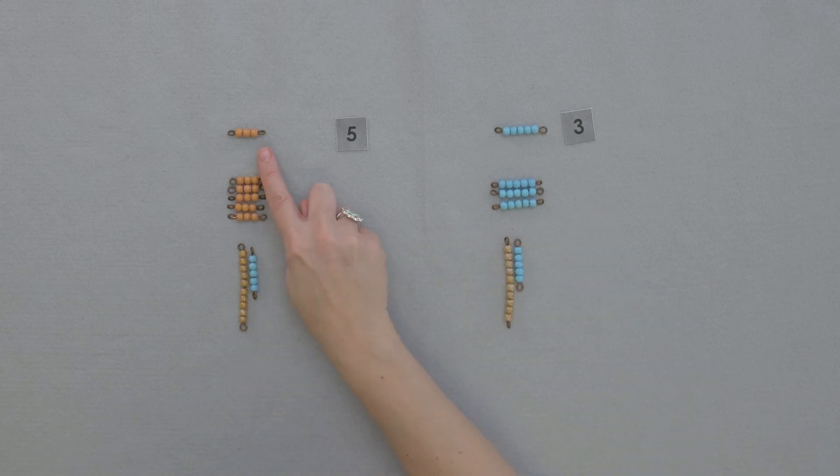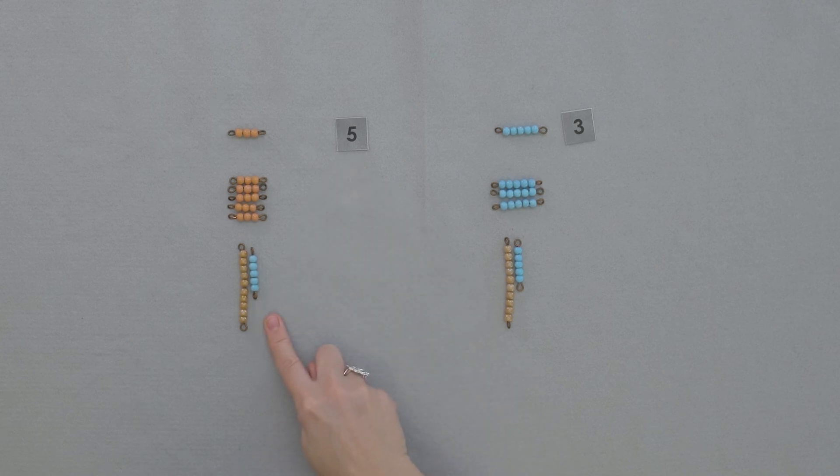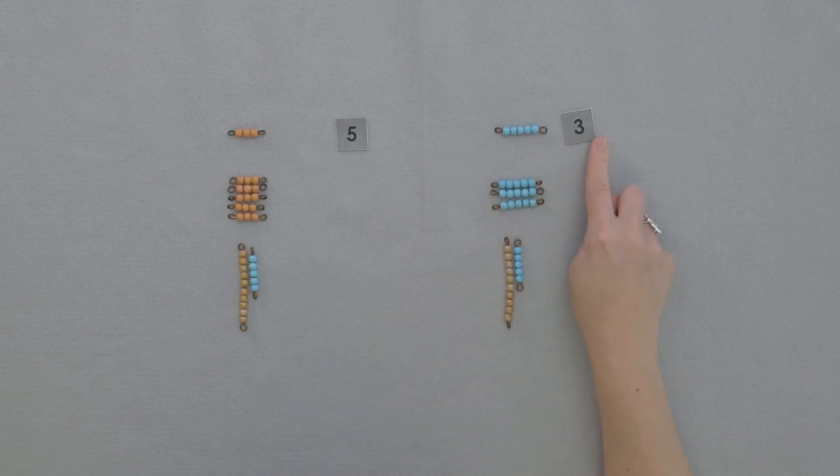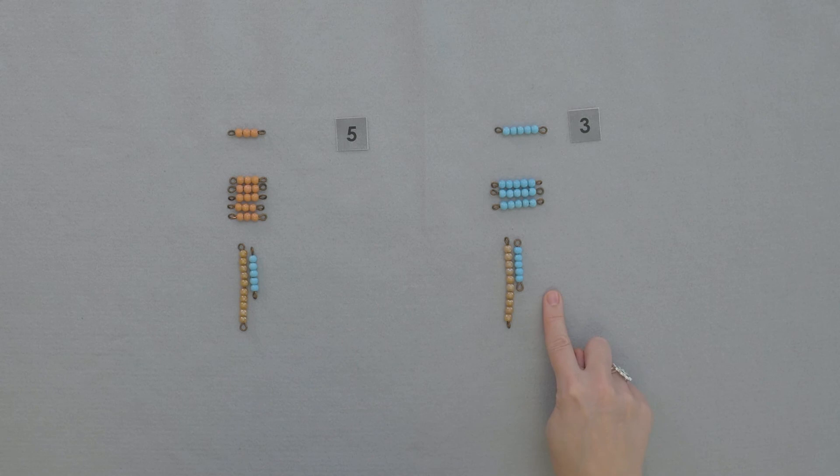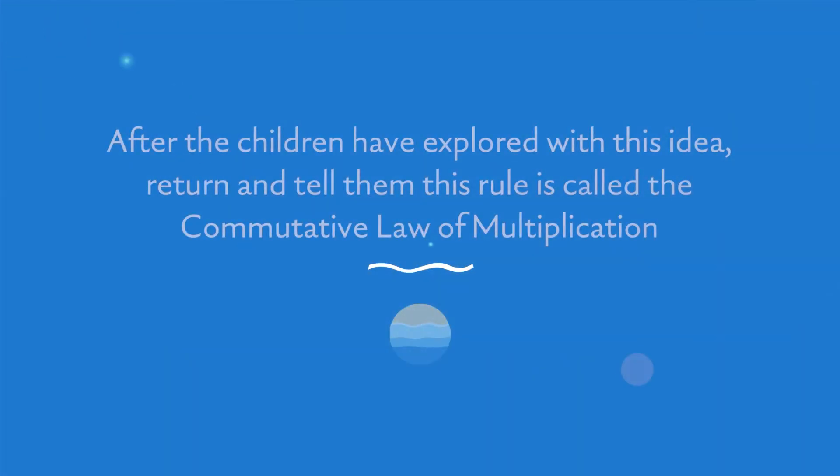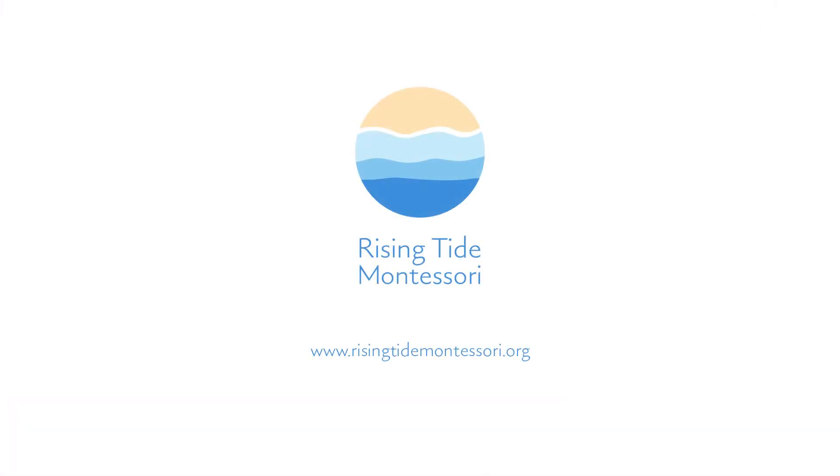So when I have three times five, it equals fifteen. When I have five times three, it also equals fifteen. When we multiply two numbers together, it doesn't matter the order of those numbers. The product will be the same. What do you think?